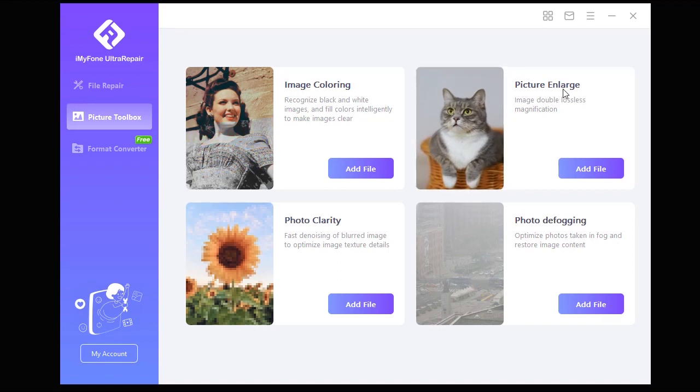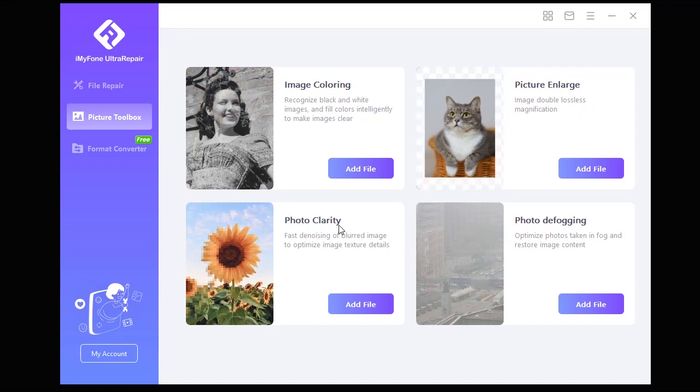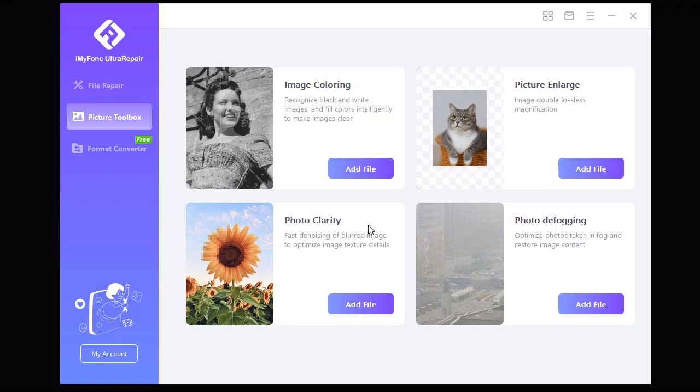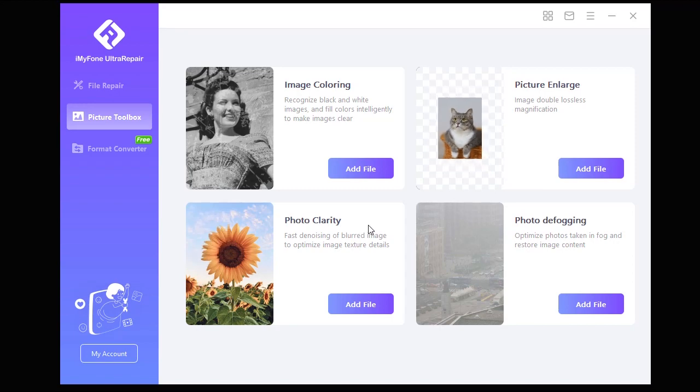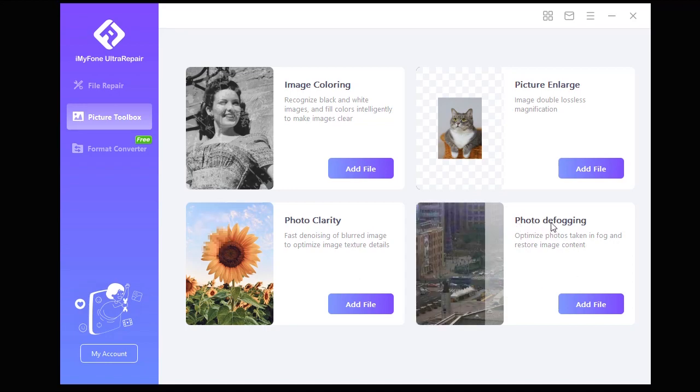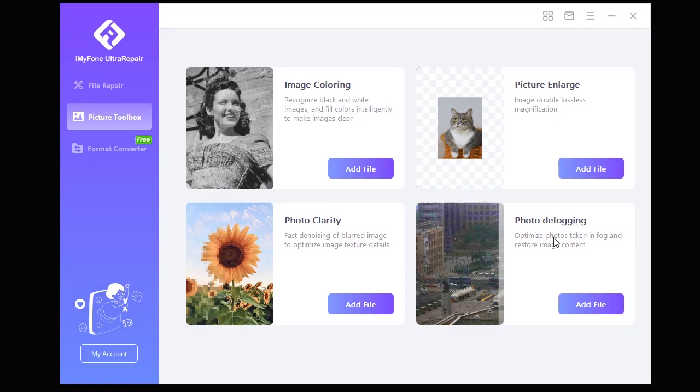The second option is Picture Enlarge, which can be used to double your image resolution easily with one click. The third option is Photo Clarity, which is a great option to remove noise and optimize image texture and details. The last option is Photo Defogging, and we can use this option to optimize photos taken in fog and restore image content.